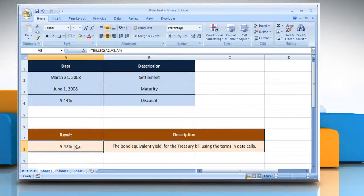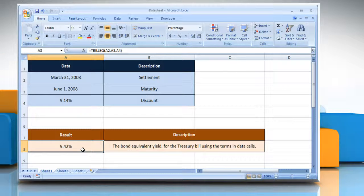It will show the bond equivalent yield for the treasury bill using the terms in the data cells. Wasn't that quick and easy? Thanks for watching. For more details, click on the eye icon on the top right of the video.